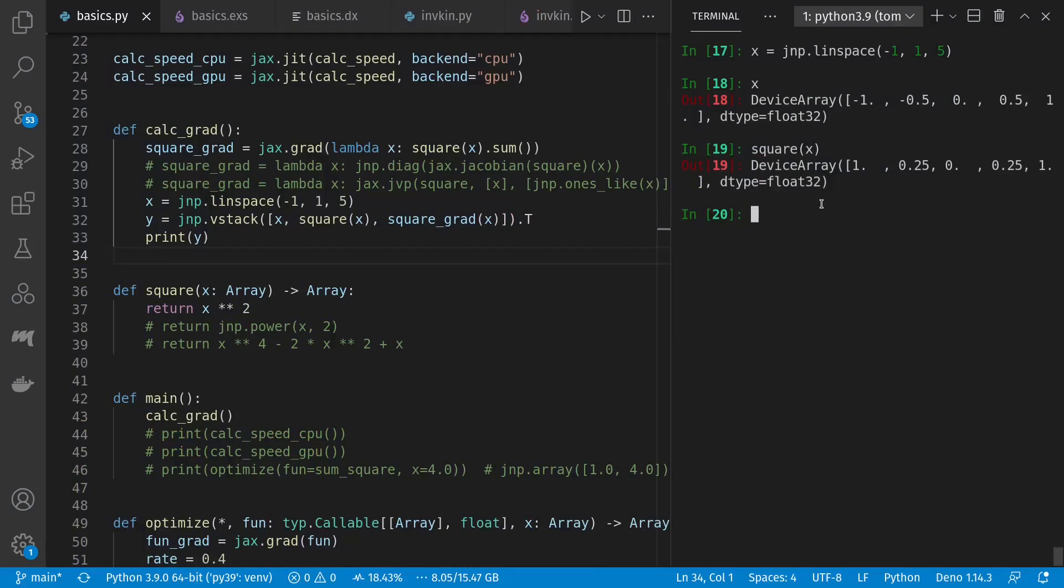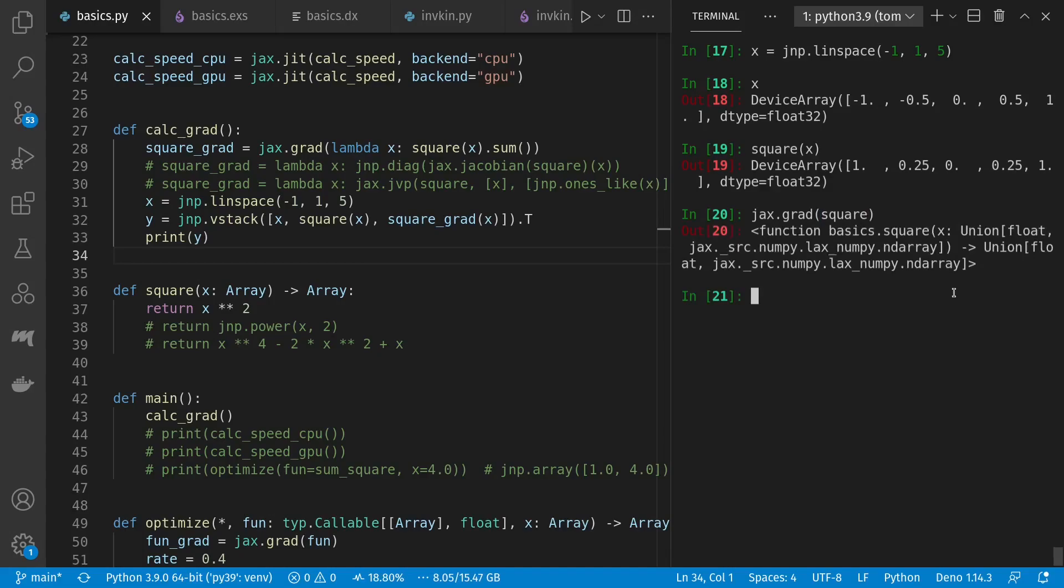We can ask JAX for that derivative using the grad or gradient function. But instead of telling us 2 times x, it gives us an opaque function handle. And that's because autodiff doesn't do symbolic differentiation. Instead, it creates an opaque function that can calculate the derivative or gradient at any given point. x squared is easy to make a derivative of, but not arbitrary functions like deep neural networks.